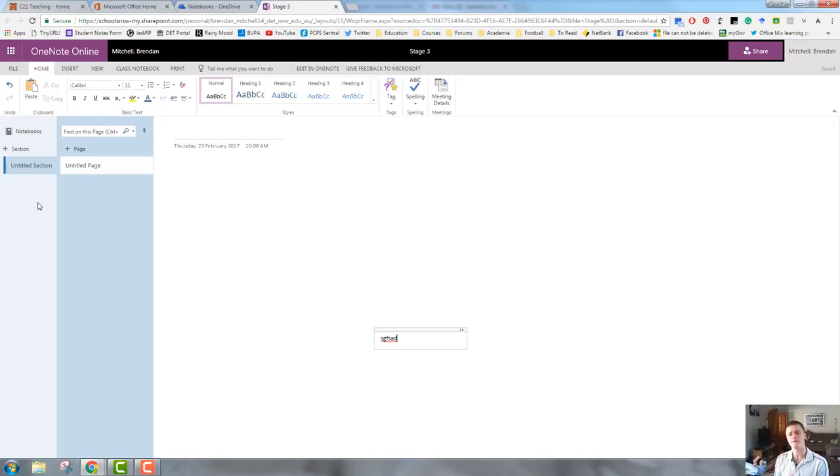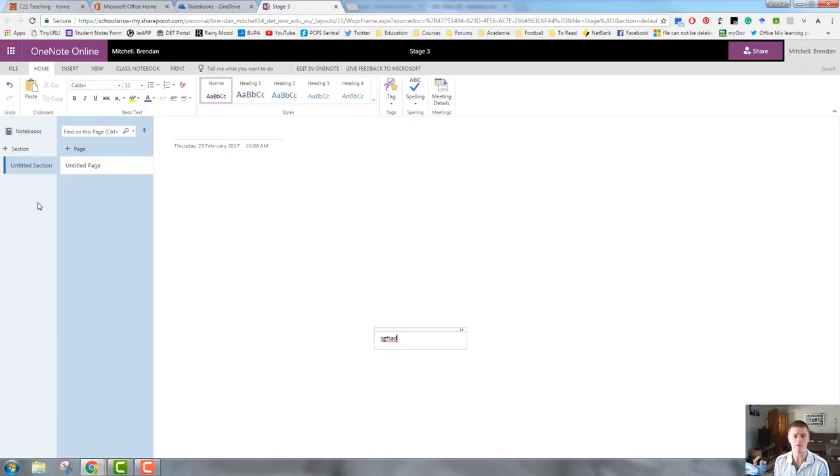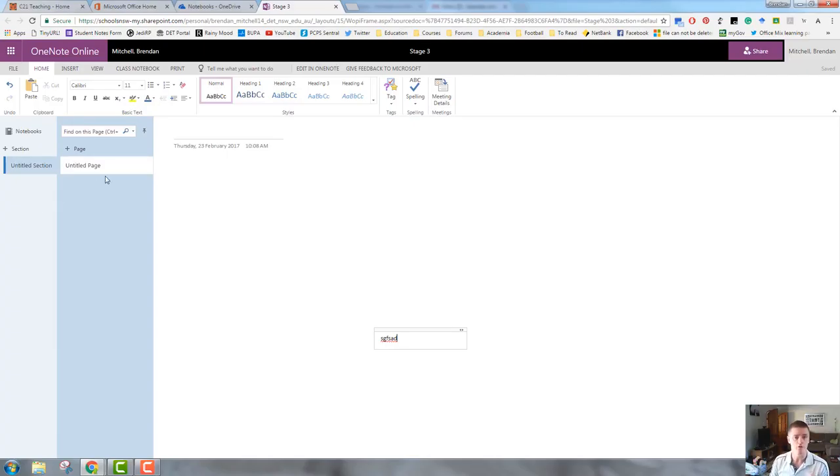Now, I said in the previous video that I want you to think about OneNote as being a ring binder, a folder, a lever arch folder with different sections. Each section would be a divider in your folder, and then within each section are the pages.